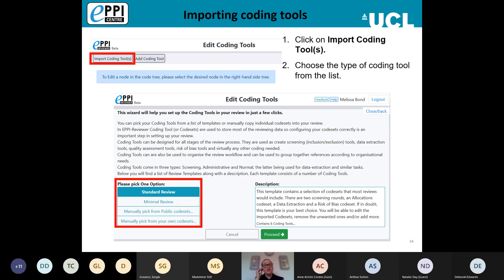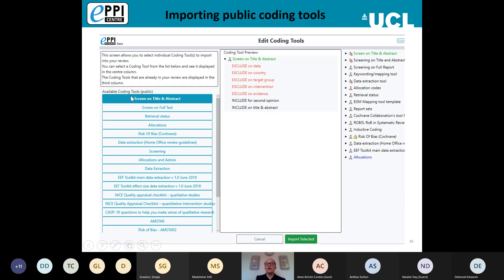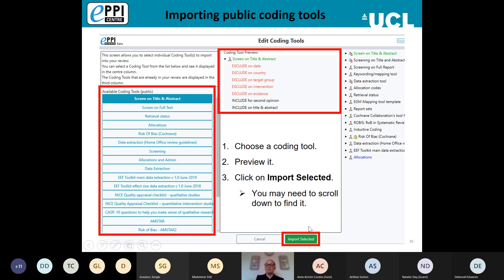Choose what you want to import and click Proceed. This takes you to a list — for example all our publicly available coding tools. Click on the title of the one you want, preview it, decide whether it's what you need, and then click Import Selected. The list of publicly available coding tools is getting quite long, so you may need to scroll to find what you're looking for.